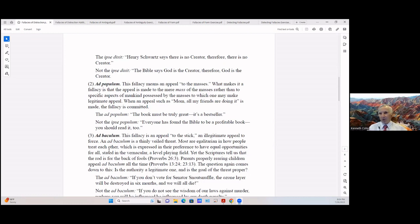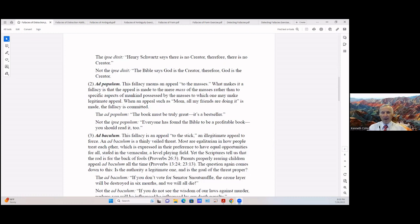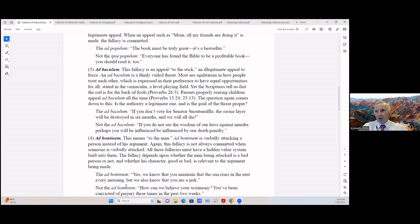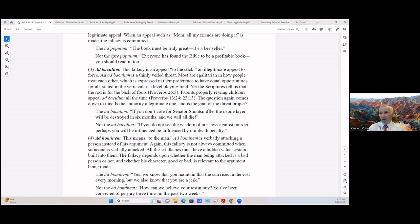Which is expressed in their preferences to have equal opportunities for all. Stated in the vernacular, a level playing field. Yet the scriptures tell us that the rod is for the back of fools, Proverbs 26:3. And parents properly rearing children appeal ad baculum all the time. You can see those verses there and look those up if you so desire. So the question again comes down to this: is the authority a legitimate authority, and is the goal of the threat proper?